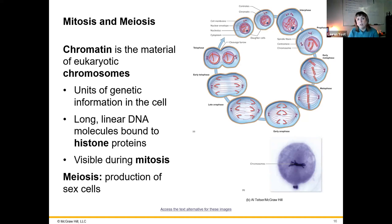Mitosis is division of a cell — going from one cell to two cells, just dividing. Each of those daughter cells is going to be completely identical, like a skin cell becoming two skin cells. Meiosis, however, is a division involved in generation of sex cells.